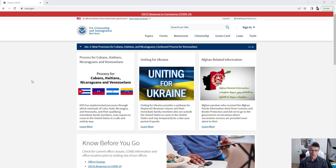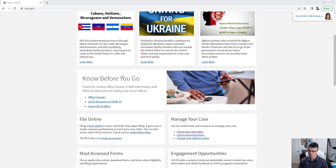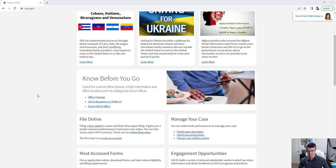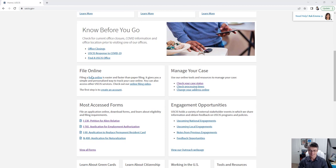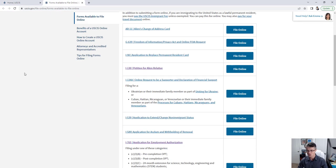Right from the home page you can find a lot of useful information. For example, you can find your local offices, which can be very helpful if your application gets delayed or goes past the processing times — that's where you'll likely seek help and updates on your application. Further down, there are some forms available to file online.